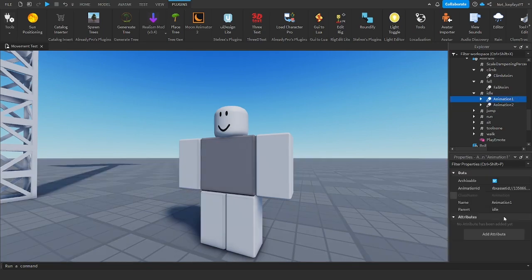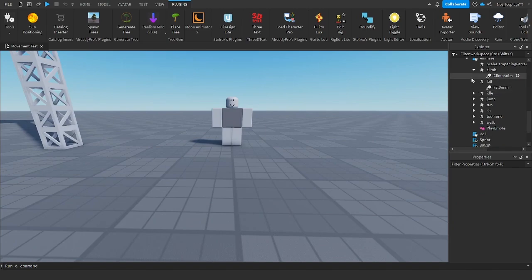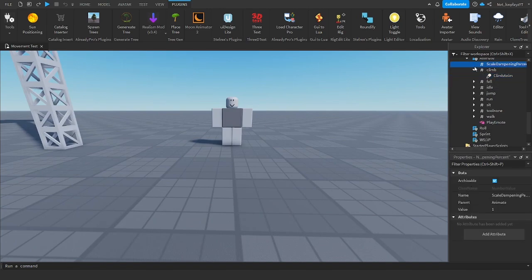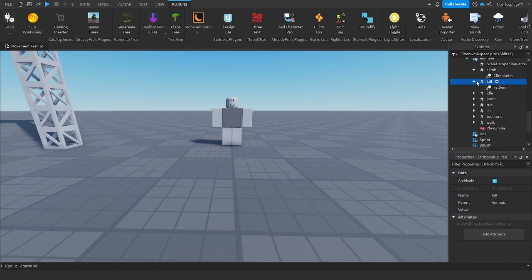Yeah, definitely not the best idle animation, but hey, it's whatever you want, right? And this works for literally every animation in here.